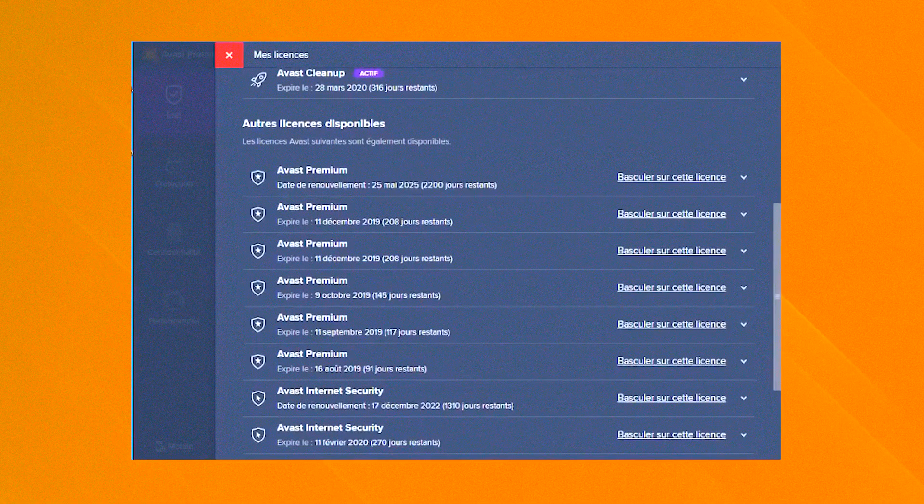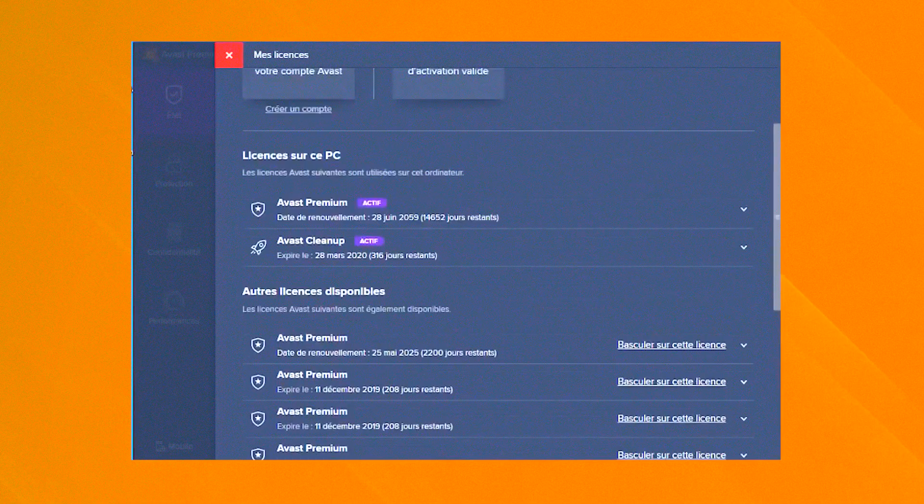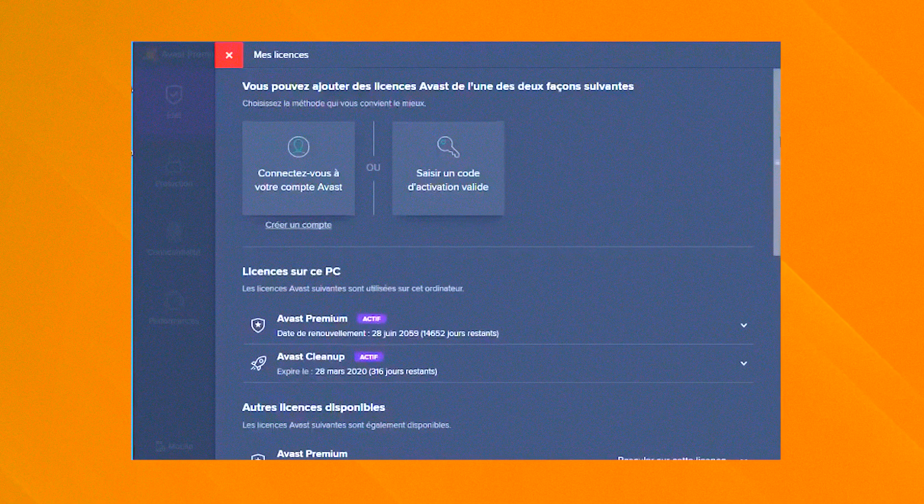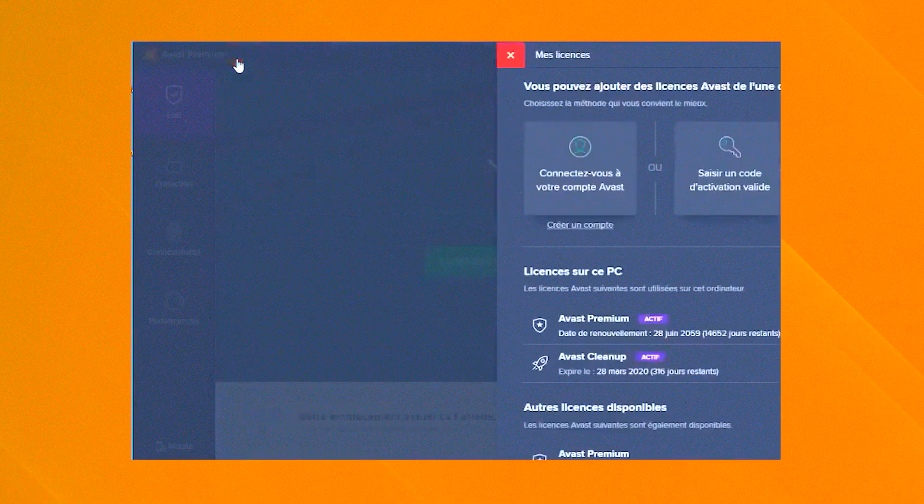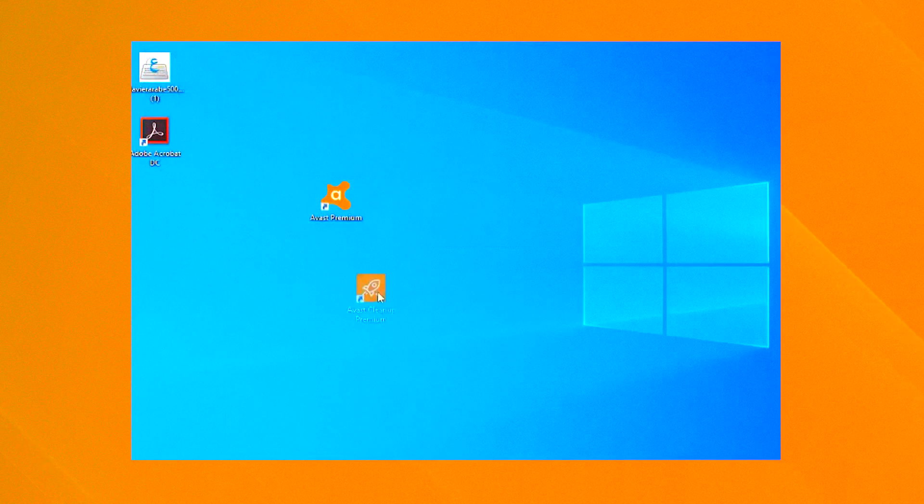Overall, Avast Cleanup Premium is a comprehensive and user-friendly solution that provides a wide range of tools for keeping your system running smoothly and efficiently, making it an essential tool for PC maintenance.